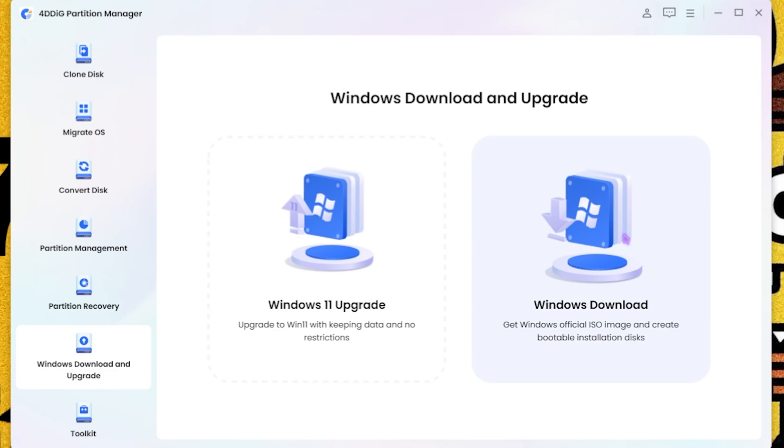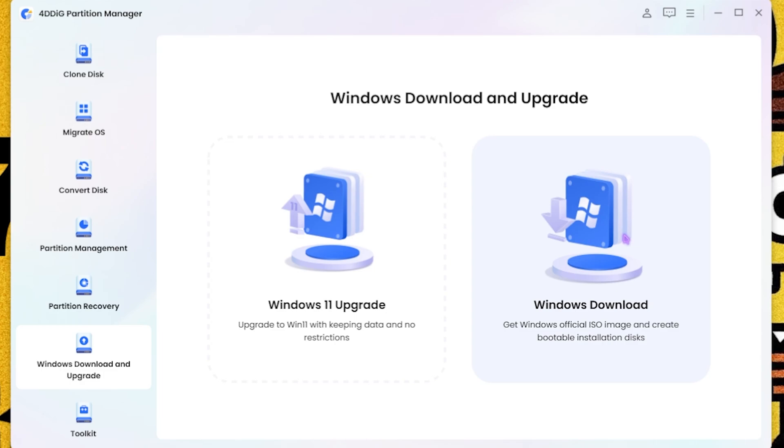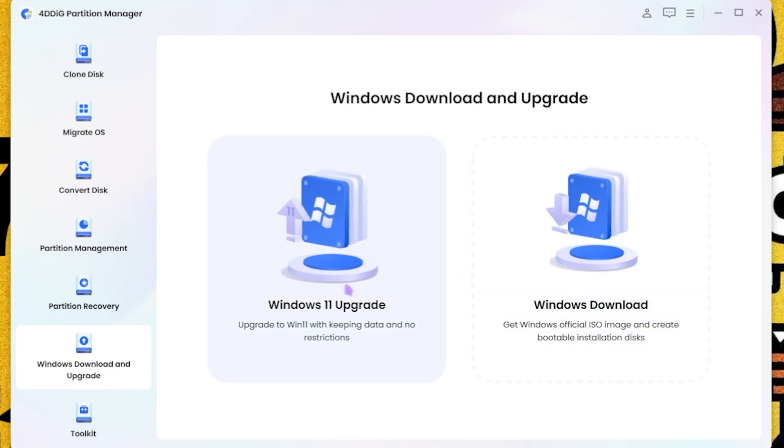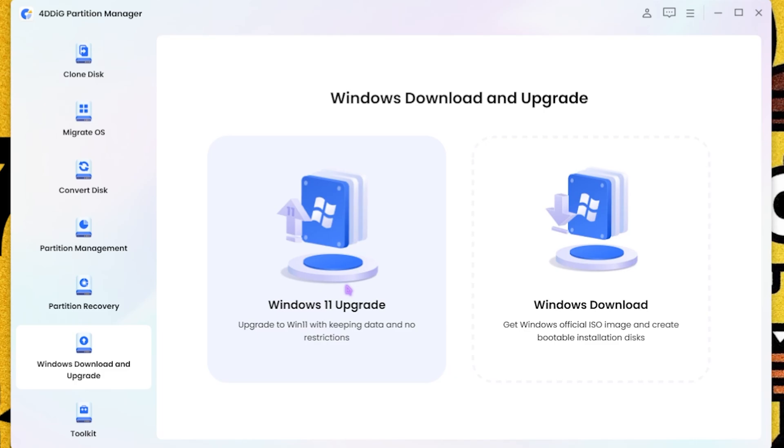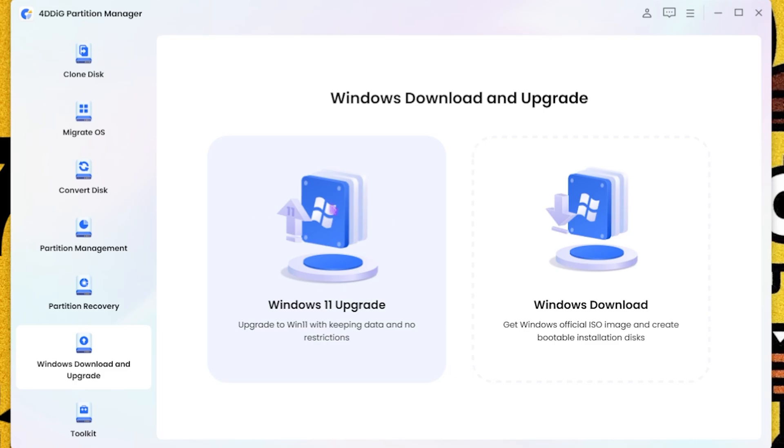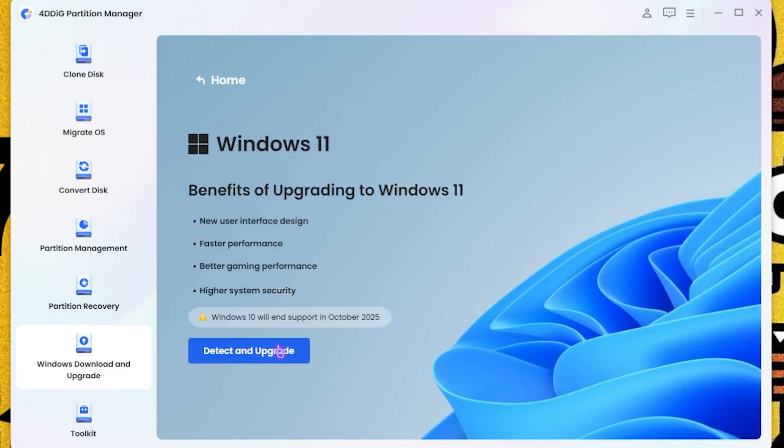Or you guys can upgrade your Windows 11 from your Windows 10 directly using this feature by simply clicking on Detect and Upgrade. I'm already using Windows 11 on my PC, so that's not a big issue.